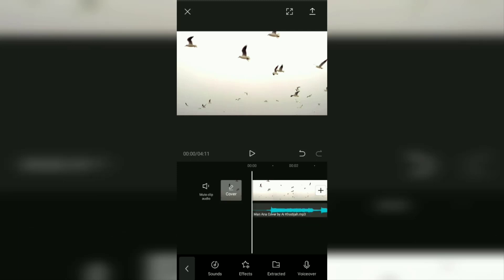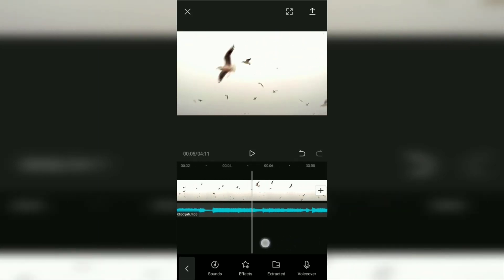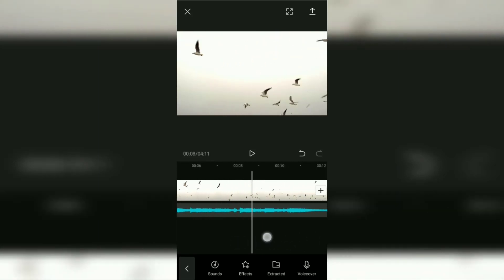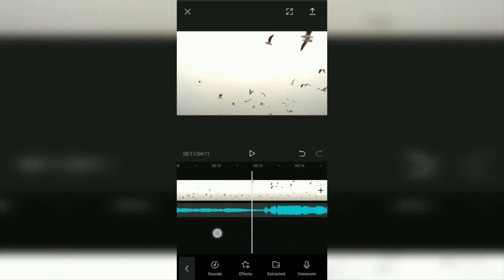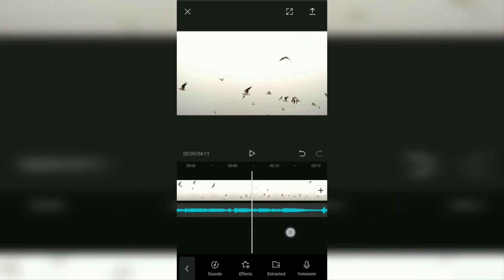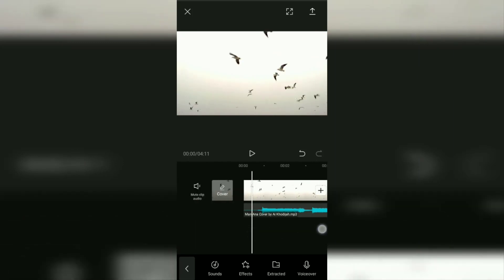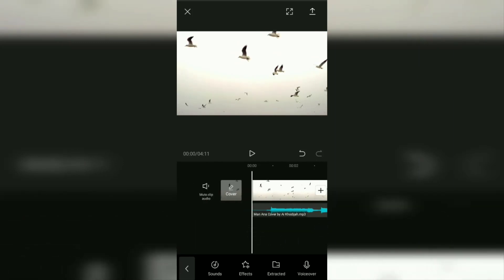Okay, that's the second tutorial on how to import your own music into the CapCut app, then add it as a video background.